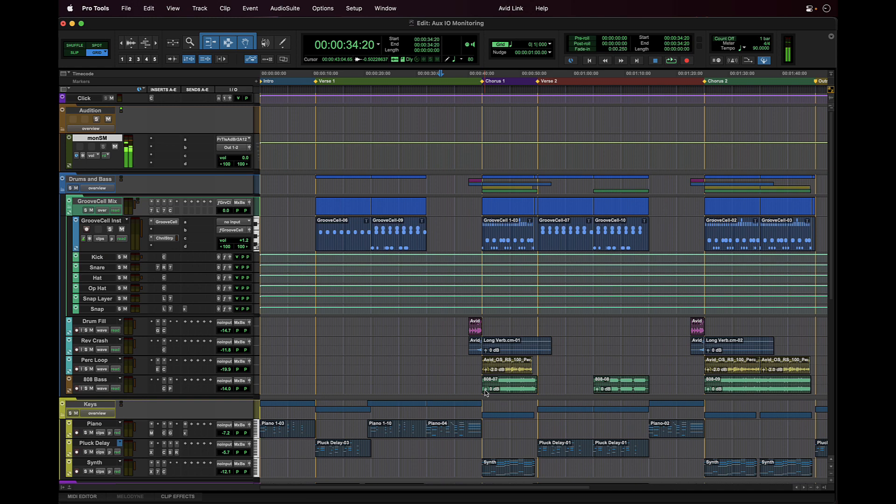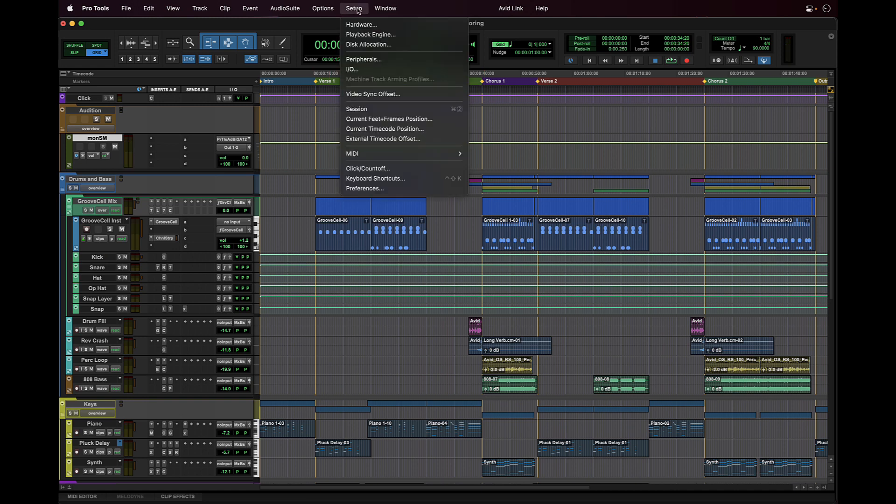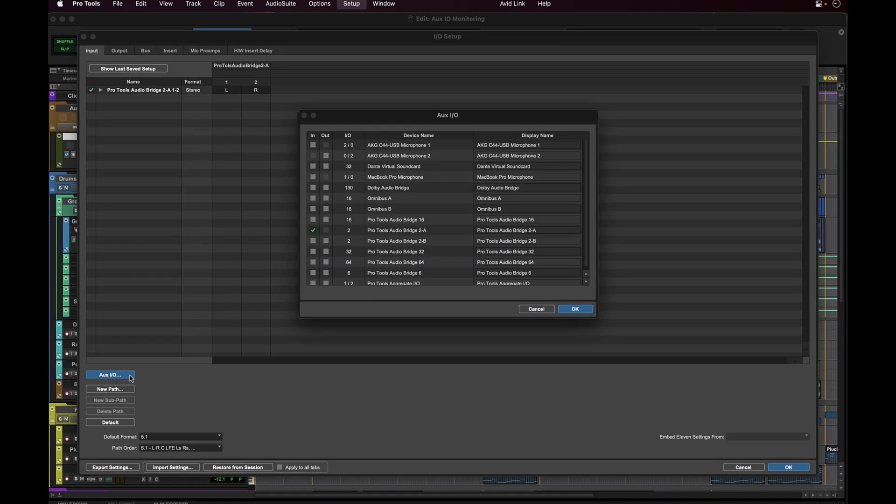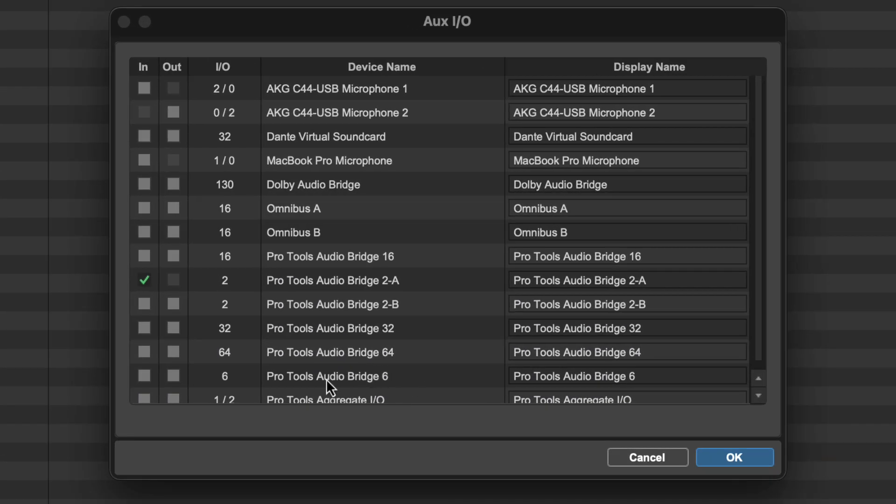Let's add an additional input path, but this time for monitoring multi-channel surround. From the IOSetup we can return back to OXIO and add Pro Tools Audio Bridge 6, a discrete 6-channel bus that we can use as our second audition path.